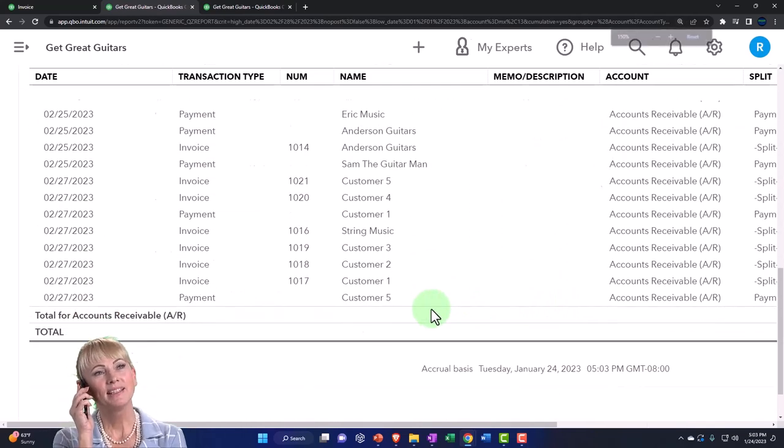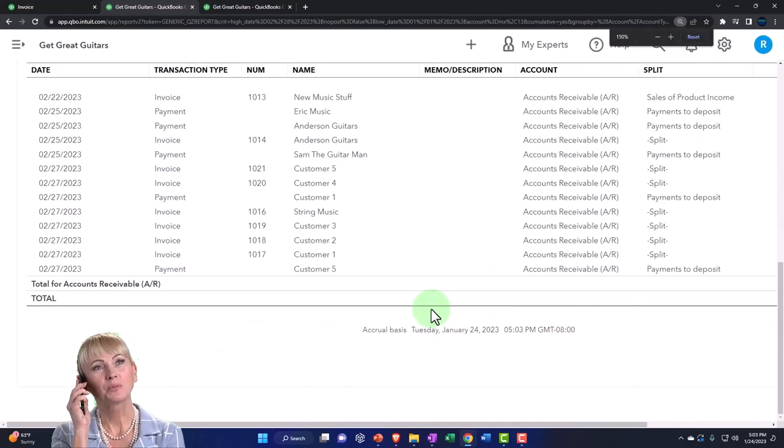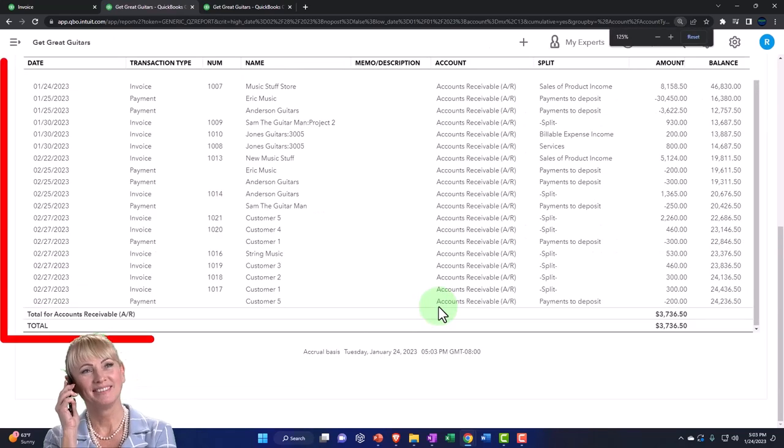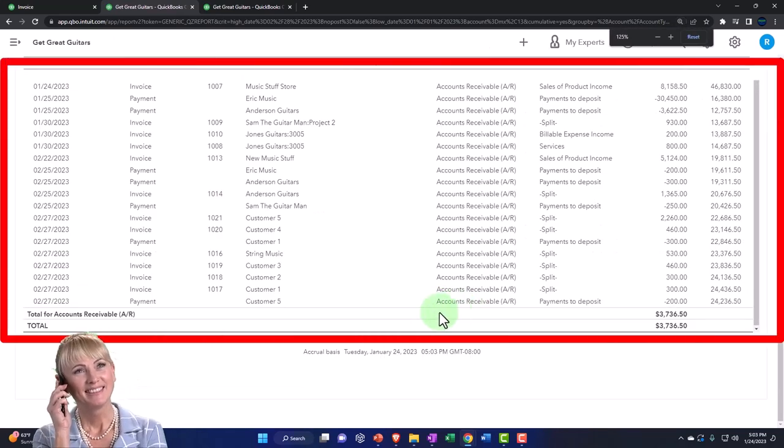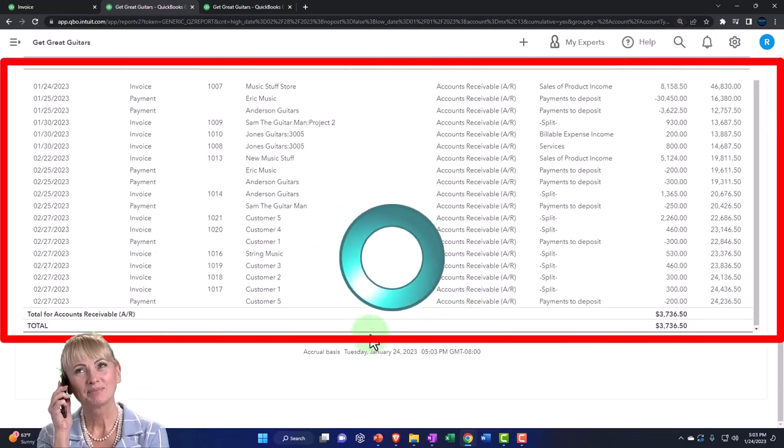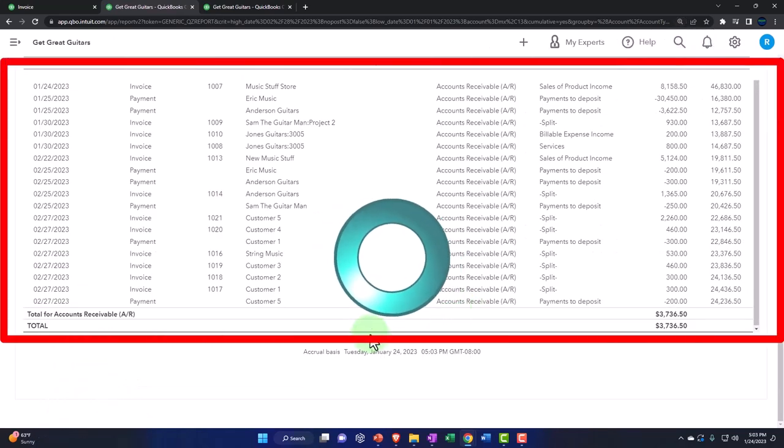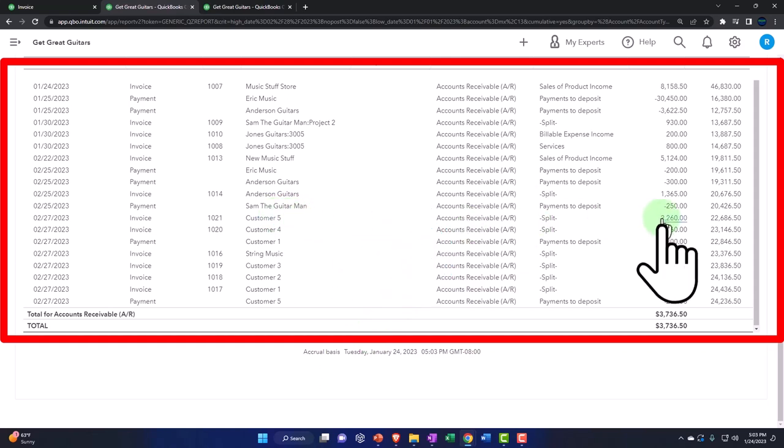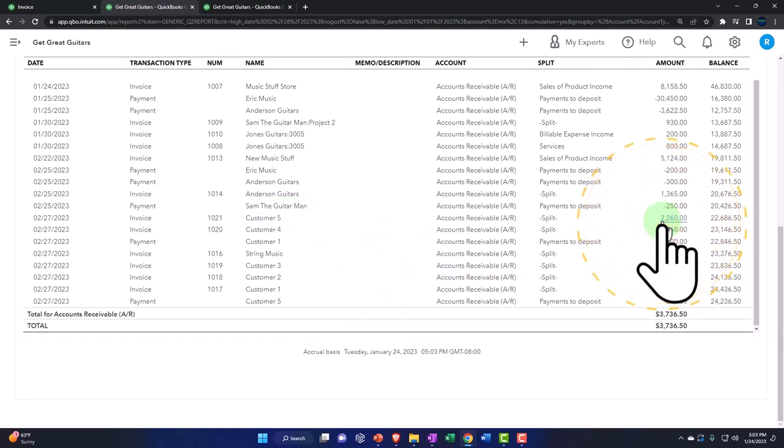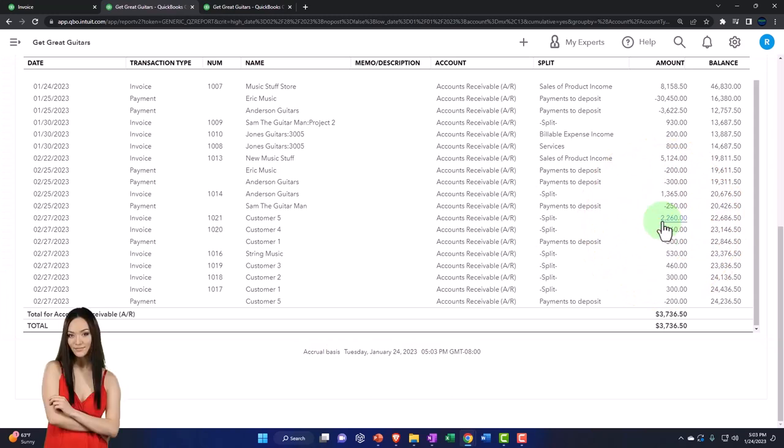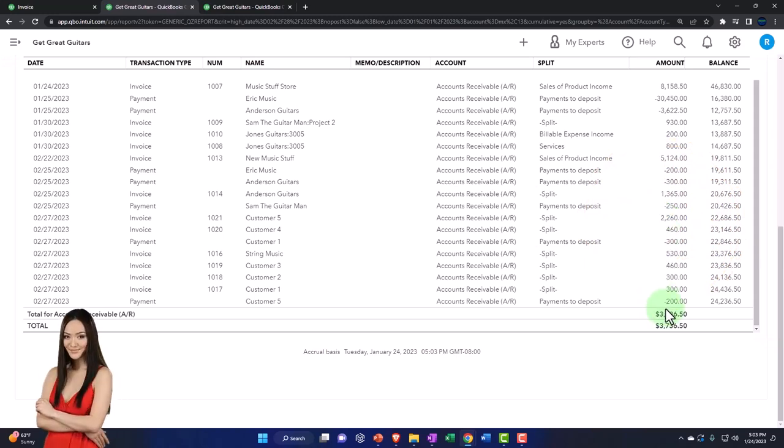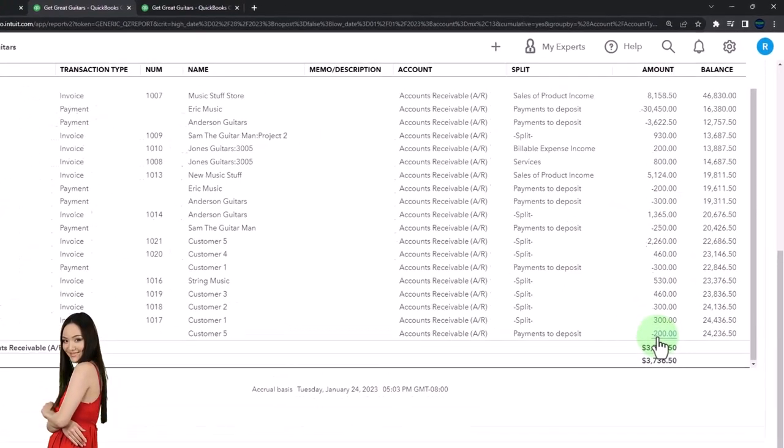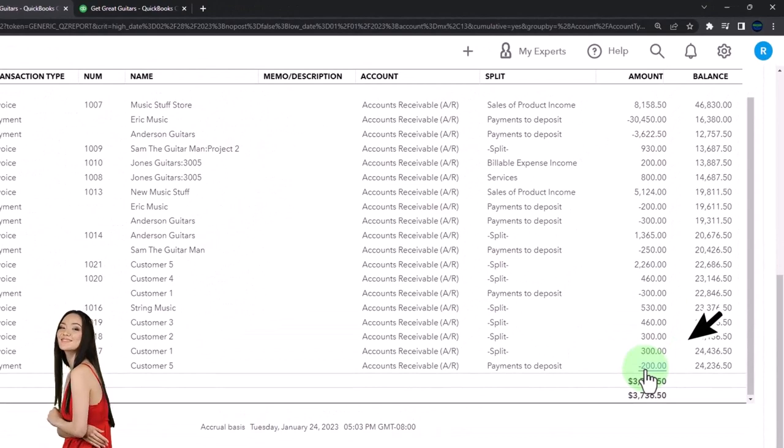We've got the invoice down here for number five. So it went way up here, there's the invoice of $2,260, and then the payment has already been applied to it, bringing them down to the total that they owe us at this point in time.